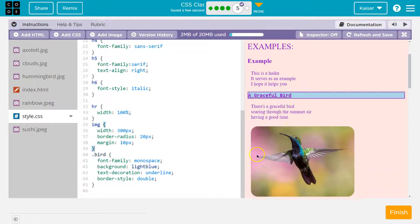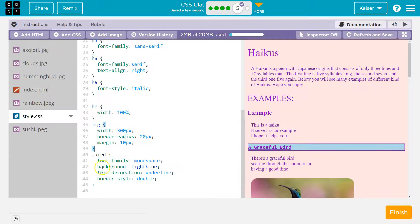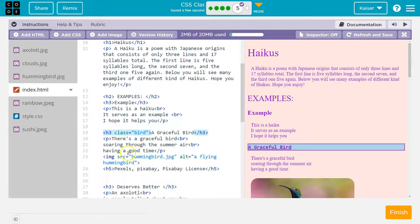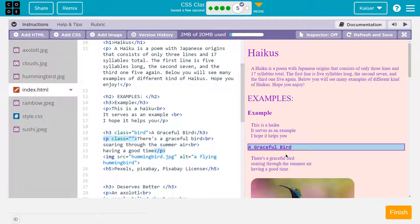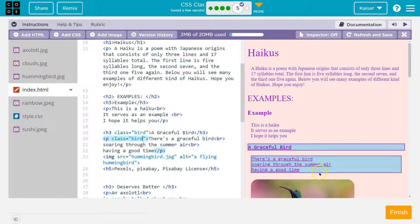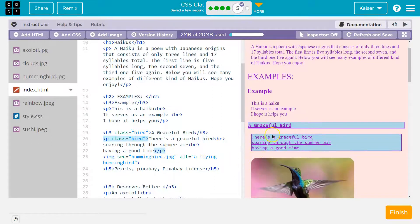Notice right away all the other h3s no longer have that styling — it's only targeted now at whatever has that class. I'll head back to index.html and add class='bird' — spelling matters — to everything that involves this haiku. On line 20, inside the paragraph tag after the letter P and before the greater-than sign, I'll write class='bird' again, and that suddenly has the identical style. This is what's really nice about a class — you can add that style to different HTML elements.